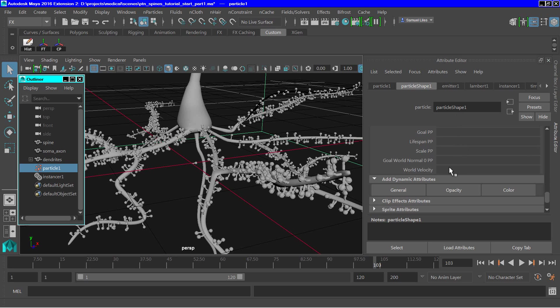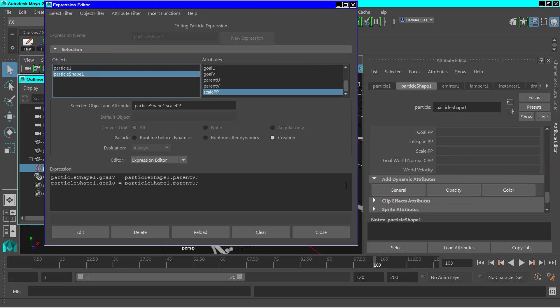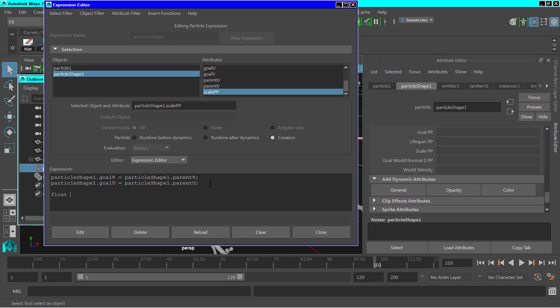So here is our scale variable. And we want to make a creation expression. And we'll set up a variable and set that variable equal to a random number, say 0.7 to 1.3.